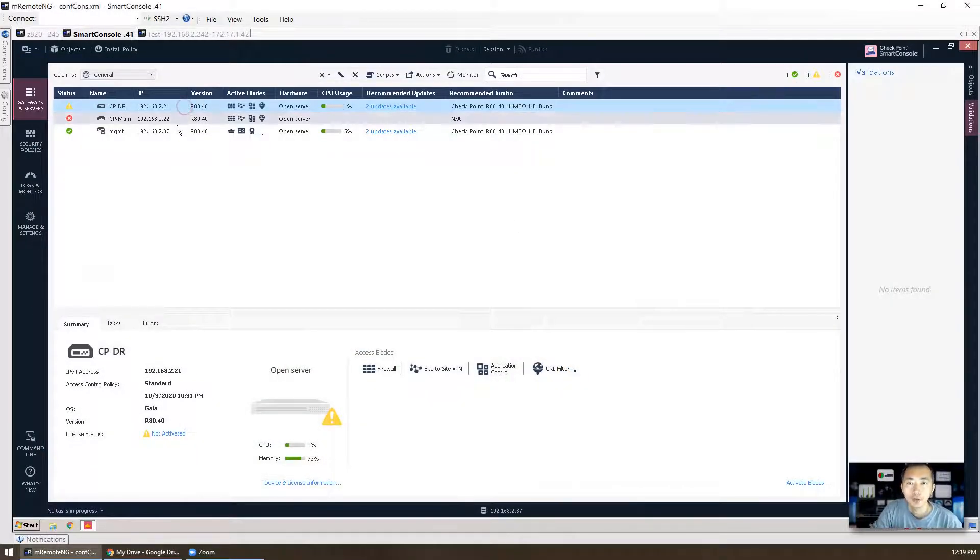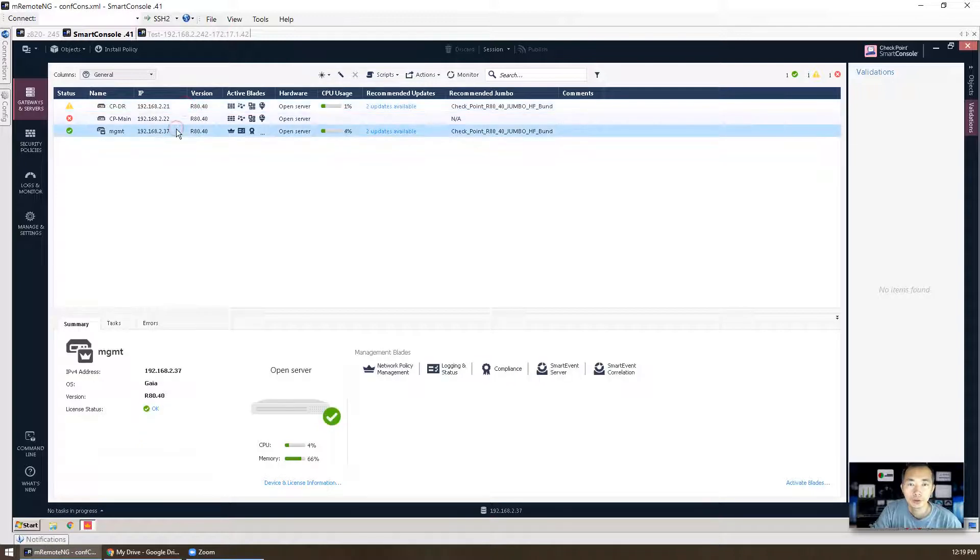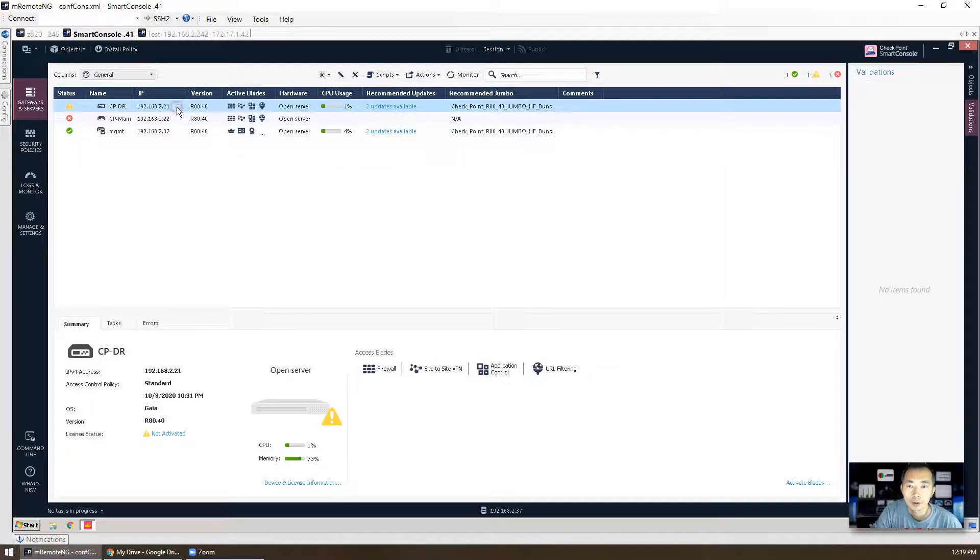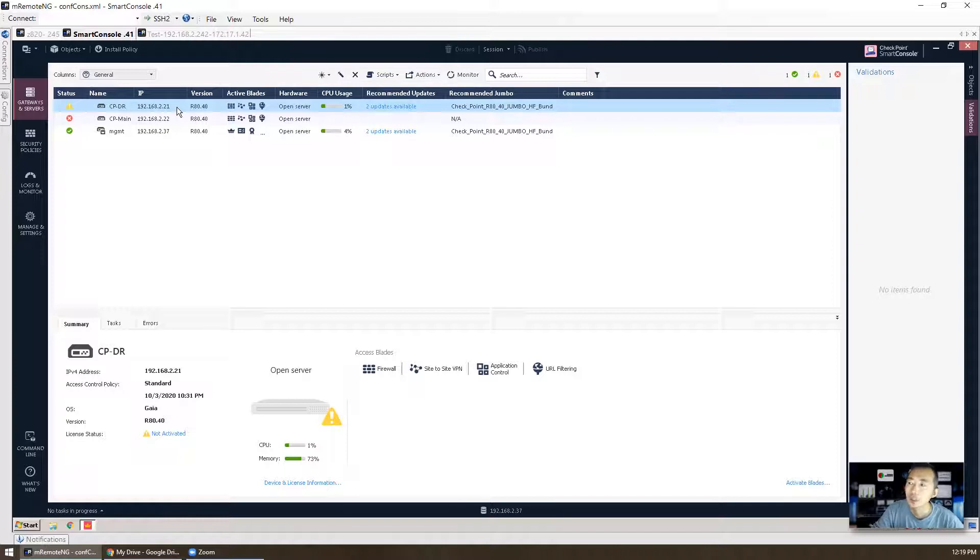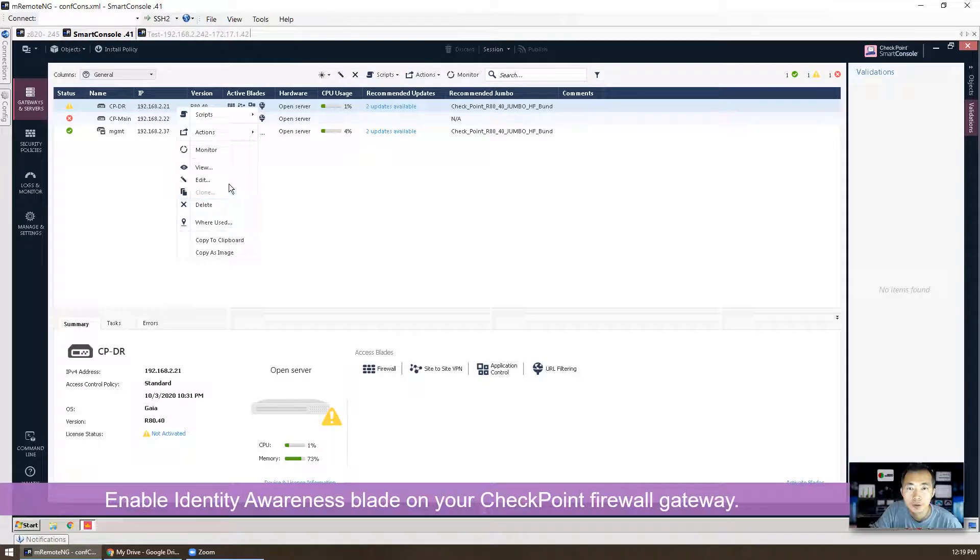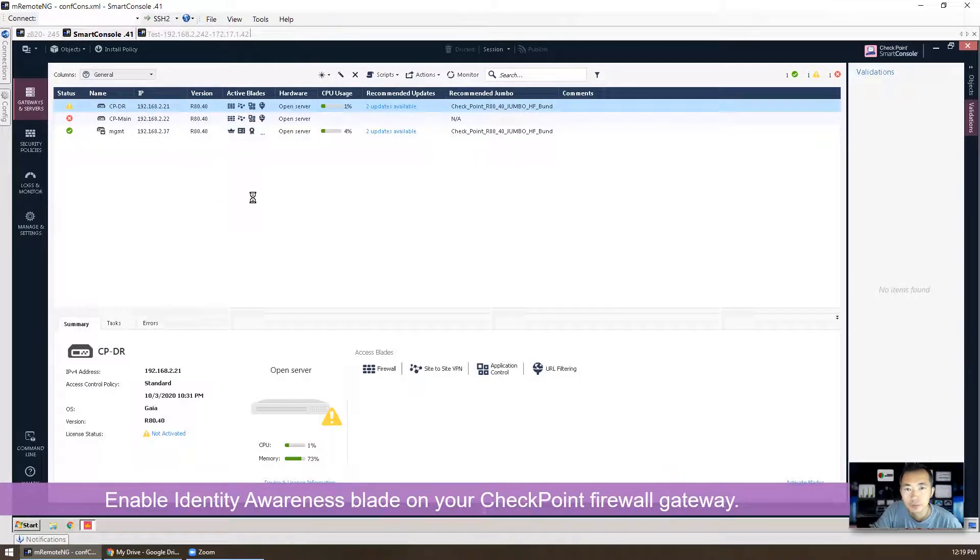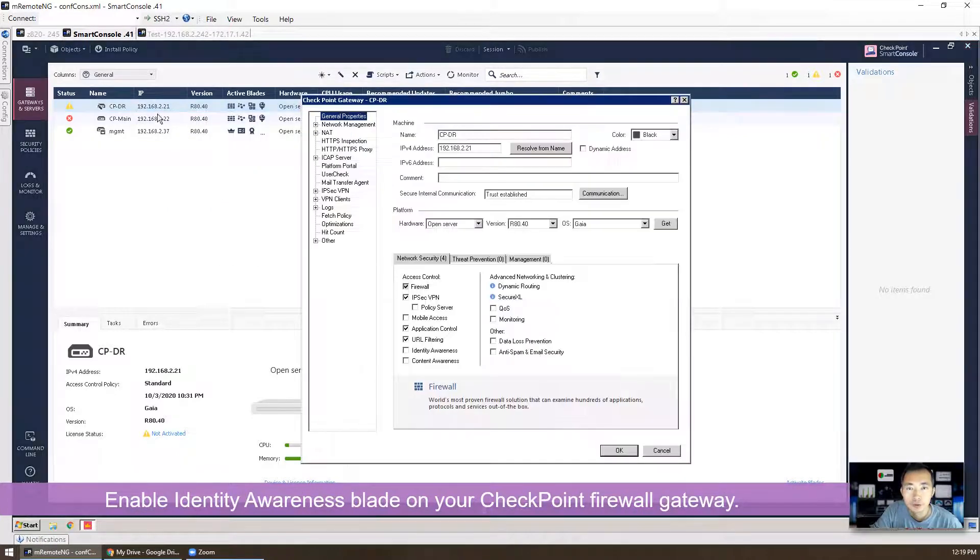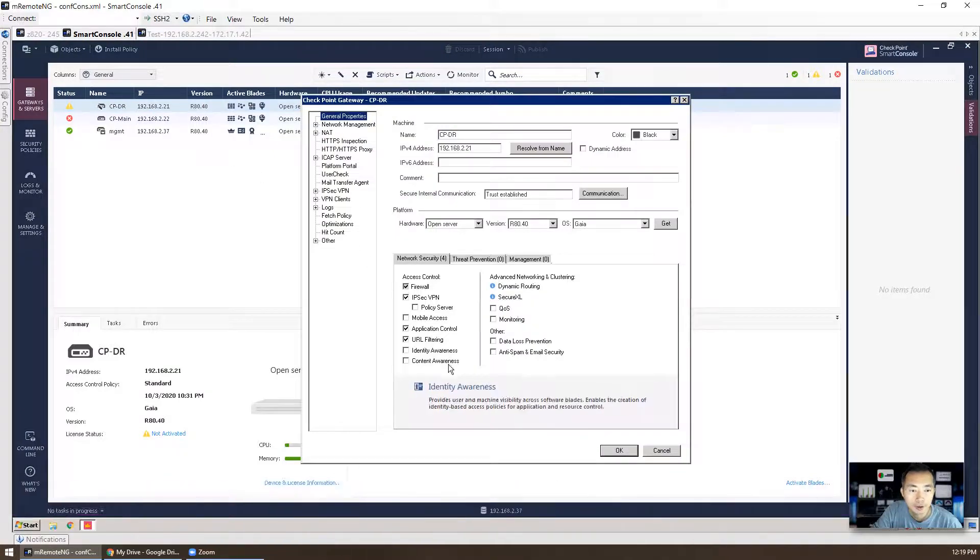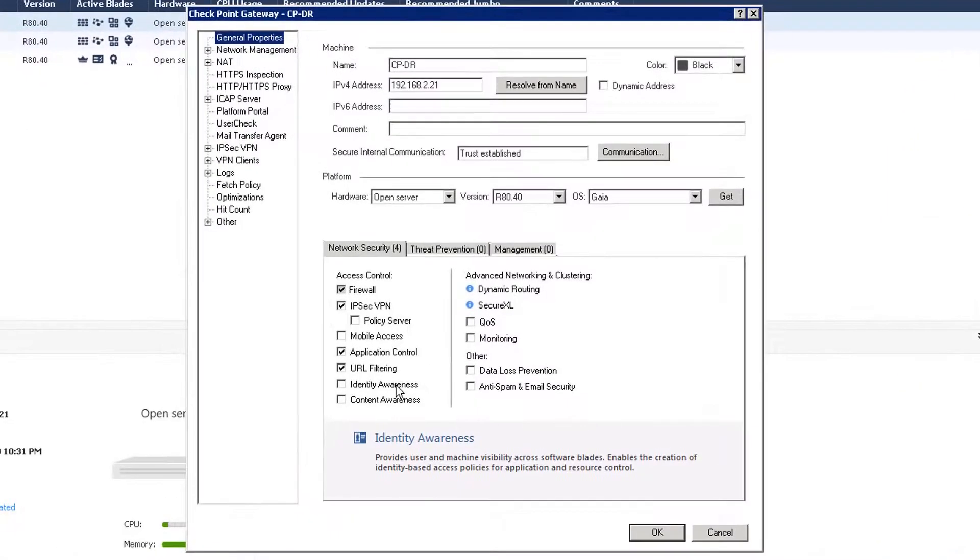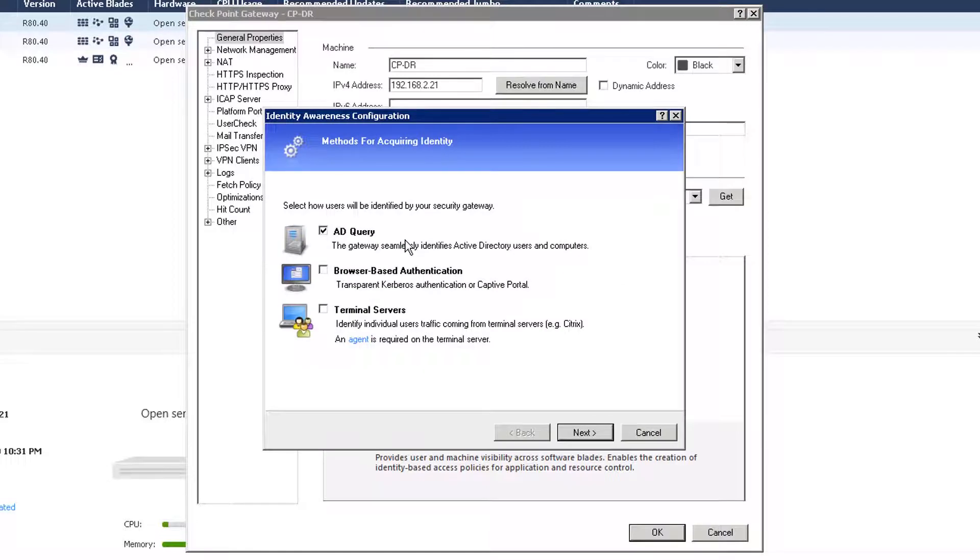This is our firewall. This is our management server. First thing, when we go to the identity awareness, we need to enable it on a gateway. Right-click your firewall gateway, choose edit, enable identity awareness blade. Now identity awareness configuration wizard is going to show up. I'm going to ask you a bunch of questions.